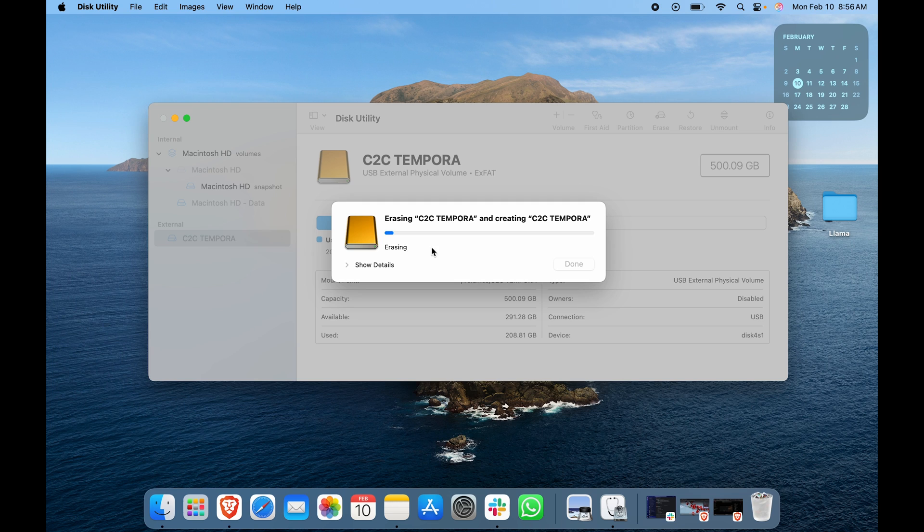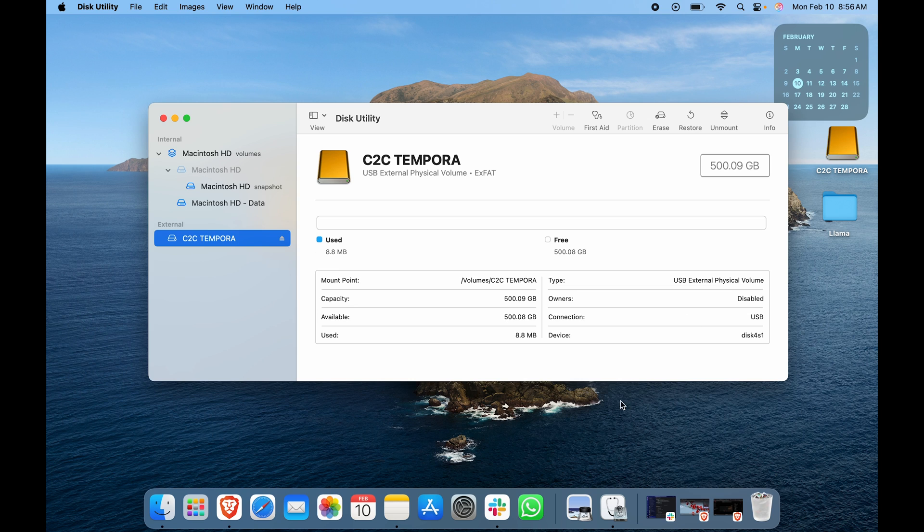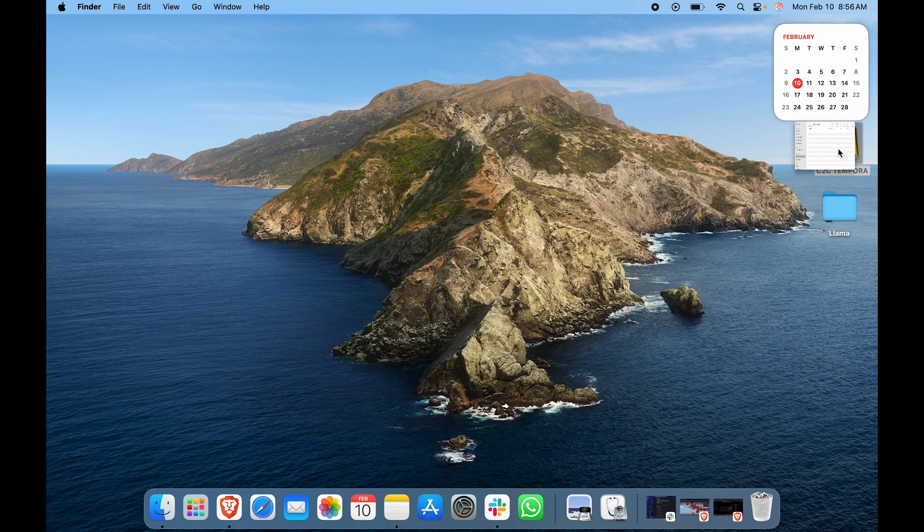Here you can see it is erasing and mounting disk. Erase process is complete. Click Done to continue. Here you can see again there is nothing because it has been formatted.